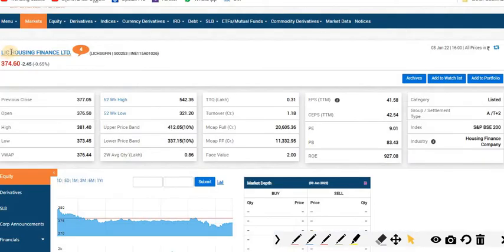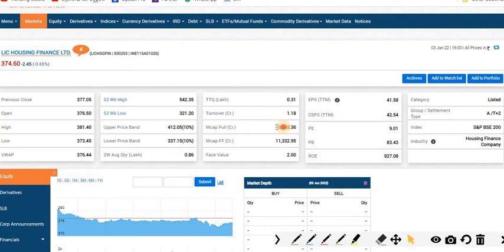The first stock for this week is LIC Housing Finance Limited, currently trading at 374.60. Current market capitalization is 20,605.36 crore.